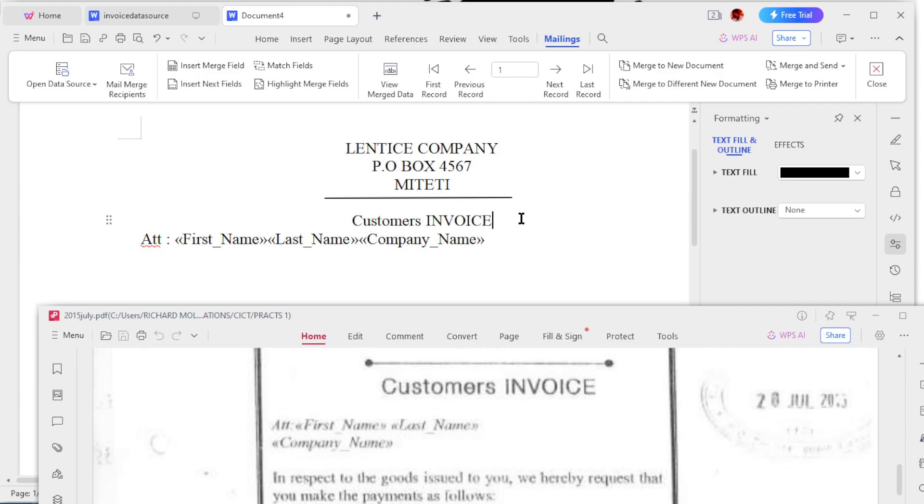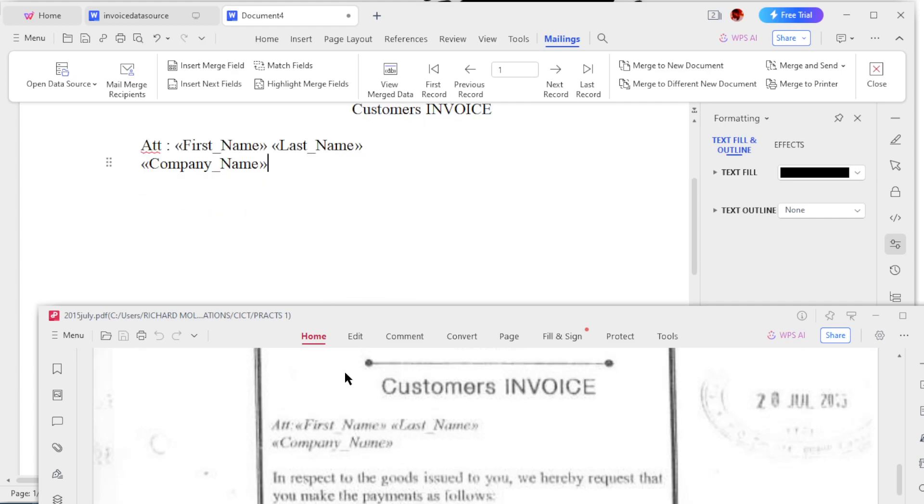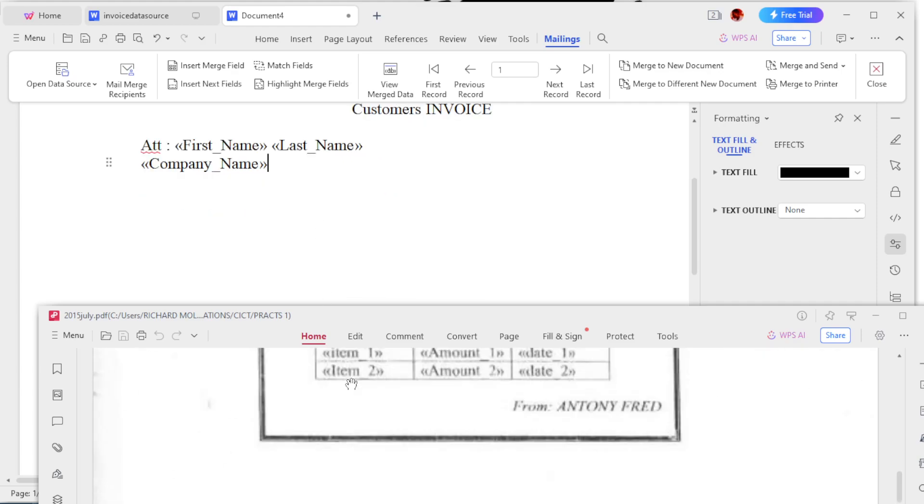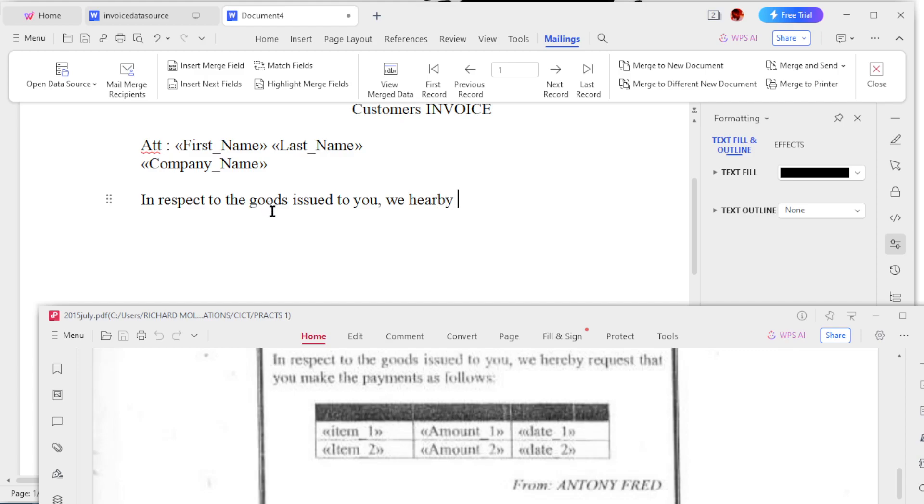First name - we click first name, then last name. You see they just come by themselves. And then we click company name. Now let's arrange them in a better way. First name and last name should have a space, and then the company name is in the next line. Now we're done. So now you write: In respect to the goods issued to you, we hereby request you payment as follows.